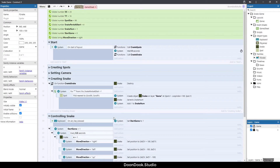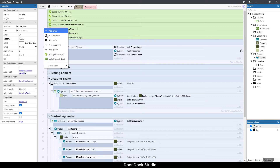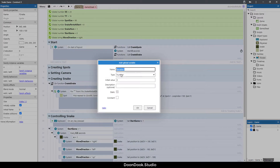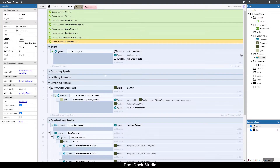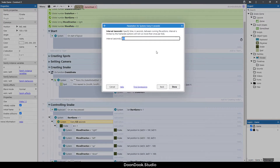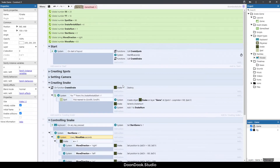First thing I'm going to do is change the 0.5 seconds value here. I need a new variable to replace this value, so I'm going to create a variable and call it 'move_rate'. The initial value is going to be 0.5 seconds, and I'll change the 0.5 to move_rate.